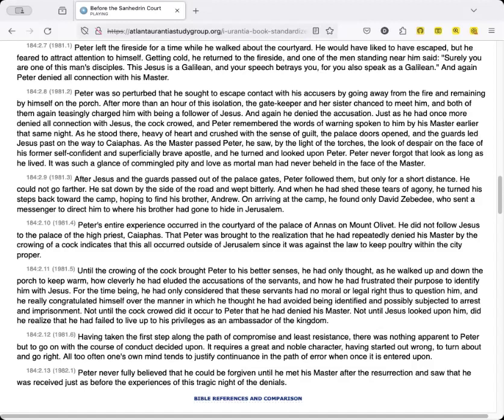After Jesus and the guards passed out of the palace gates, Peter followed them, but only for a short distance. He could not go farther. He sat down by the side of the road and wept bitterly. And when he had shed these tears of agony, he turned his steps back toward the camp, hoping to find his brother Andrew. On arriving at the camp, he found only David Zebedee, who sent a messenger to direct him to where his brother had gone to hide in Jerusalem.